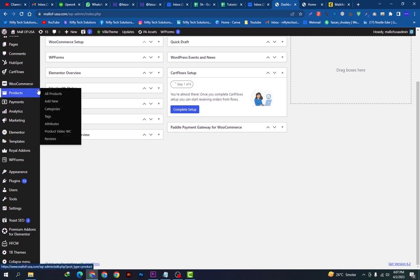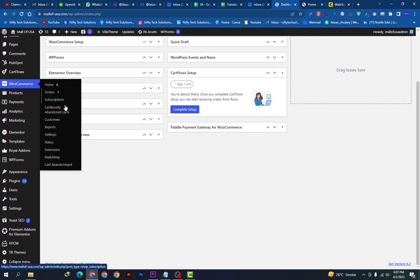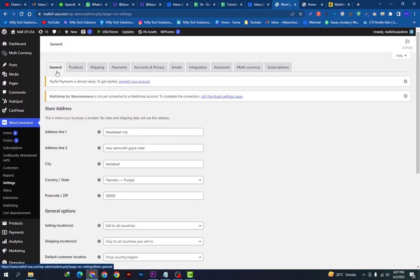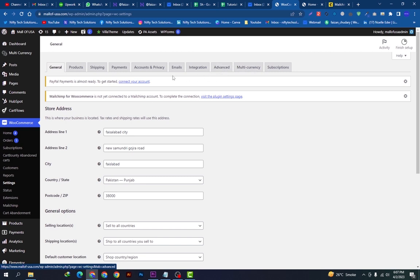widget and go on Settings. We want to do some simple settings here. You can see all these settings above: General, Product, Shipping, Payments, Accounting, Privacy, Emails, Integration, Advanced, Multi-currency, Subscriptions. So we will just